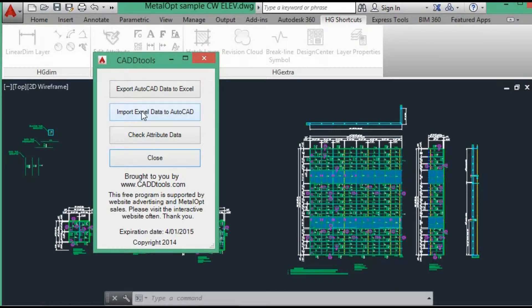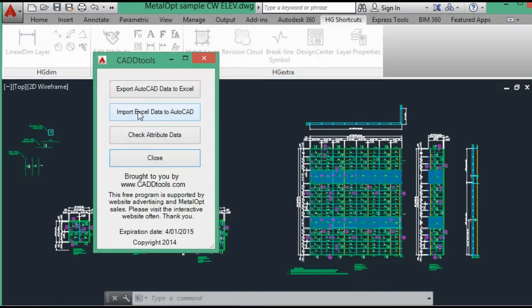This will import data from the Excel sheet if you make any modifications. We will use MetalOp to import the data in the next video.